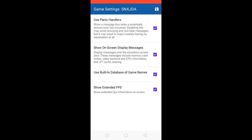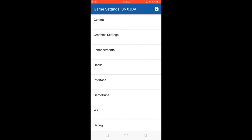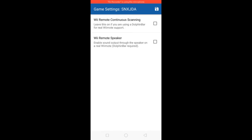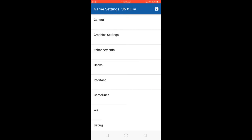Interface — check. Use Panic Handlers — check. Show On Screen Display Message — check. Use Built-in Database of Game Names — check. Show Extended FPS — Back. Wiimote — check. Wiimote Continuous Scanning — check. Remove Speaker — Back. And then Save.